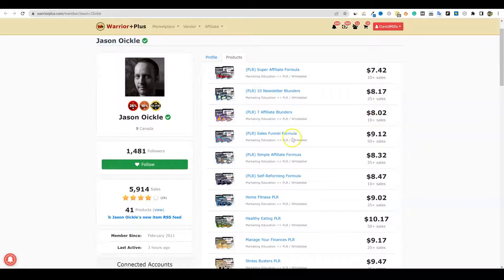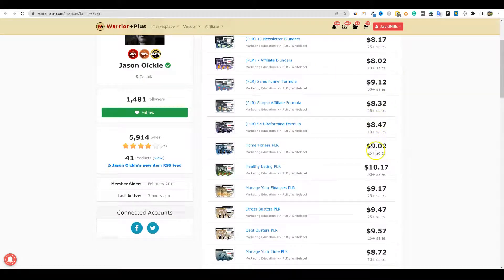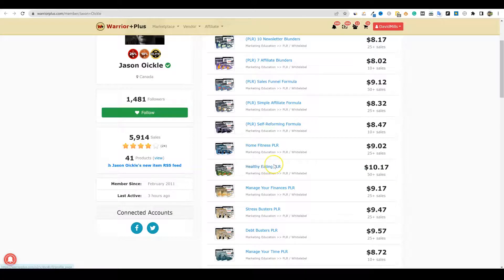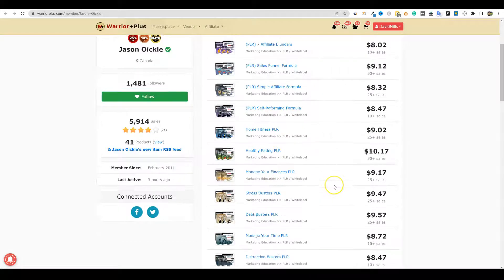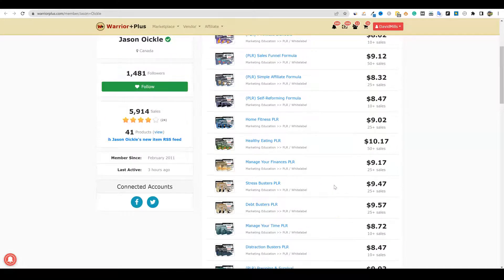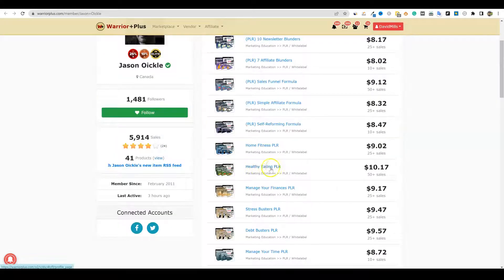Let's see if we can find one. Healthy eating PLR — look at this. He had 50 sales right here, averaged $10 per sale, so he made about $500. Let's say after affiliates he made about $250 to $300. And you could put this together in an afternoon after you watch the rest of this video — I'll show you exactly what to do. So let's just do this for fun and make it easy today.